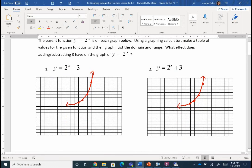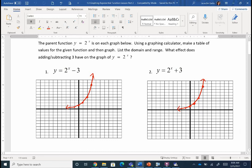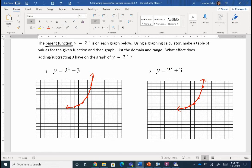Our first thing: it says the parent function, y equals 2 to the x. Maybe you've never heard the phrase 'parent function' before — it means the simplest form of that function. We just have plain old y equals 2 to the x: nothing added, nothing subtracted, nothing multiplied or divided. Y equals 2 to the x is already on your graph so we can see what happens when we start changing that equation.